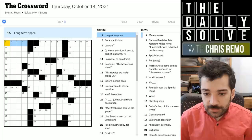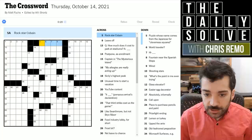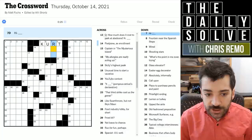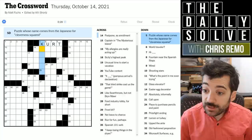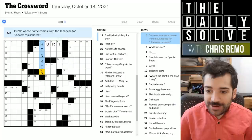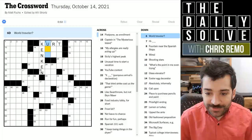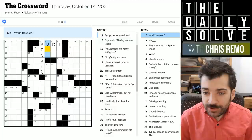Long-term appeal — I'm not sure if this means appeal as in attraction, or appeal as in a court appeal. I'm going to move on. Rockstar Cobain is Kurt Cobain of Nirvana, so let's check the crosses. Puzzle whose name comes from the Japanese for cleverness squared — I don't know, maybe KenKen? I think each individual Ken means cleverness, so when you multiply them together you get cleverness squared. We'll have to see if it's confirmed.